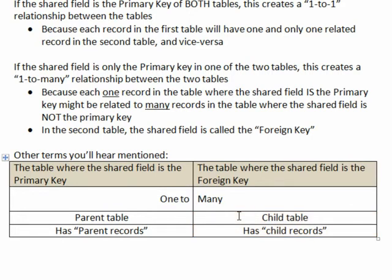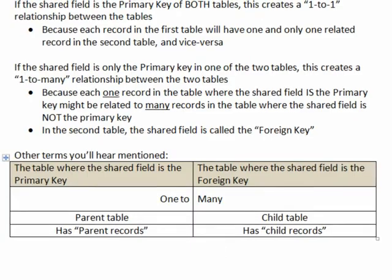So when we do this lookup list, when you create the lookup list, you always have to start in the child table on the many end of your one-to-many relationship and look up information from the parent table where the shared field is the primary key.